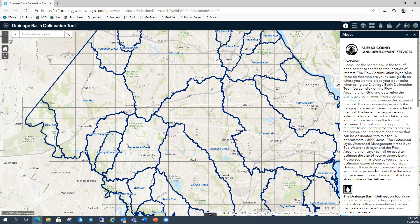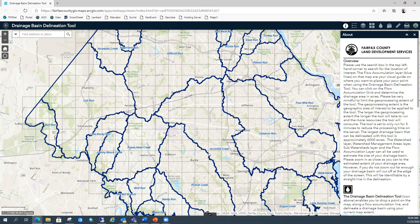The geoprocessing extent for this application is set to whatever is viewable on your screen — just the current extent. So if you drop a point in the center of the map in the Accotink Creek watershed, it's not just going to process within that watershed — it's going to process everything on the screen. It will take a long time to run, and the tool will only run about five minutes before it times out. So you want to zoom in as close as you can to what you estimate the basin size is going to be.